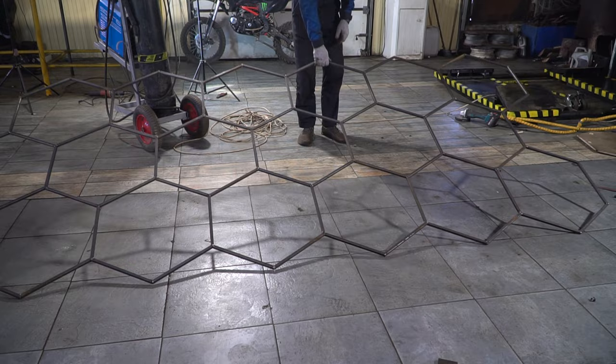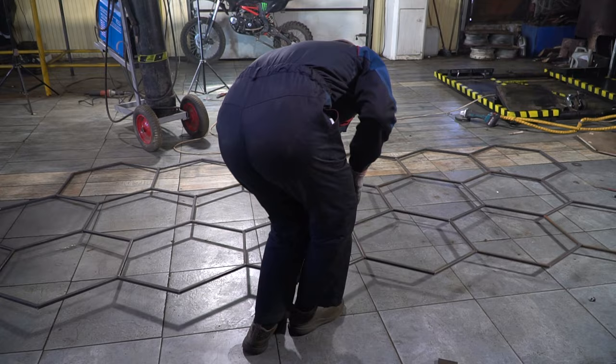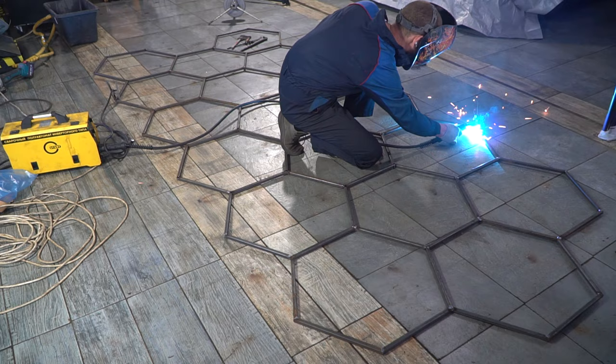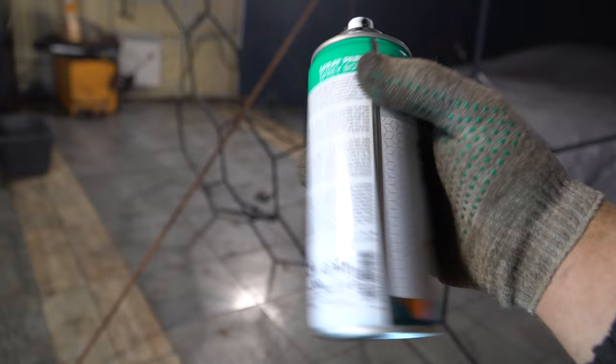Now we need to turn it over and weld all the joints on the other side. Then I painted it black.